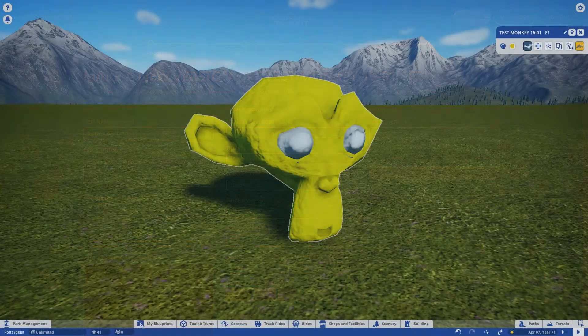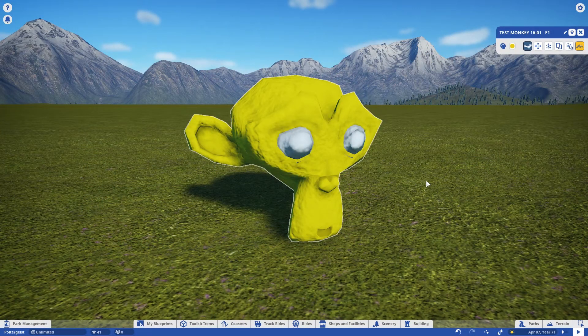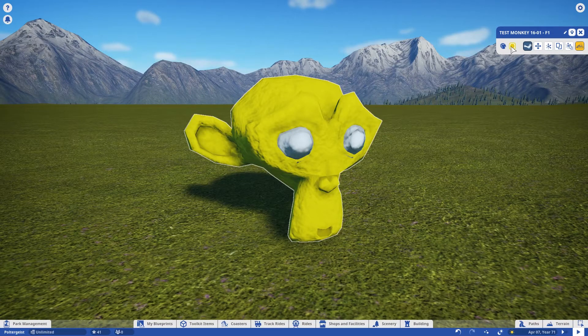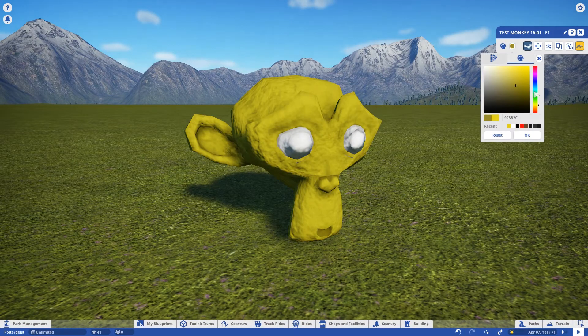In-game, the parts of the model you specified as f1 will now be the default color you selected in the uploader, and of course can be changed to whatever color you wish.